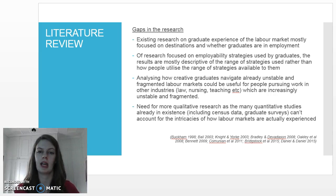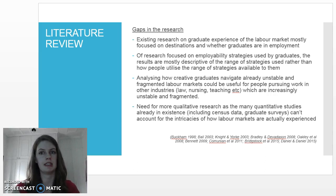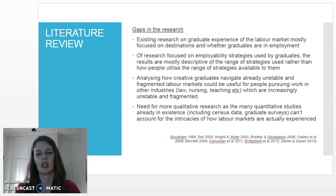knowing how past graduates have found work would be immensely helpful for new graduates as well as future graduates who may not be sure where to begin their job seeking process. Knowing which strategies were most useful for specific disciplines will also help graduates be more efficient during their education to work transitions.